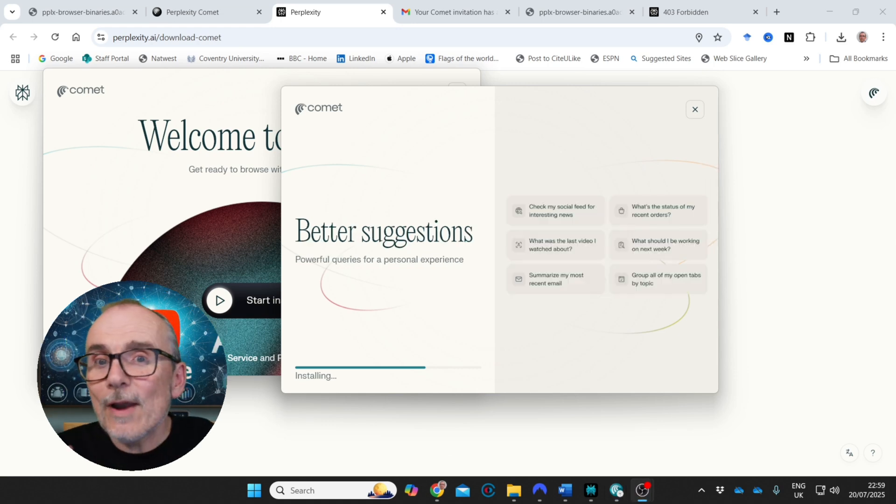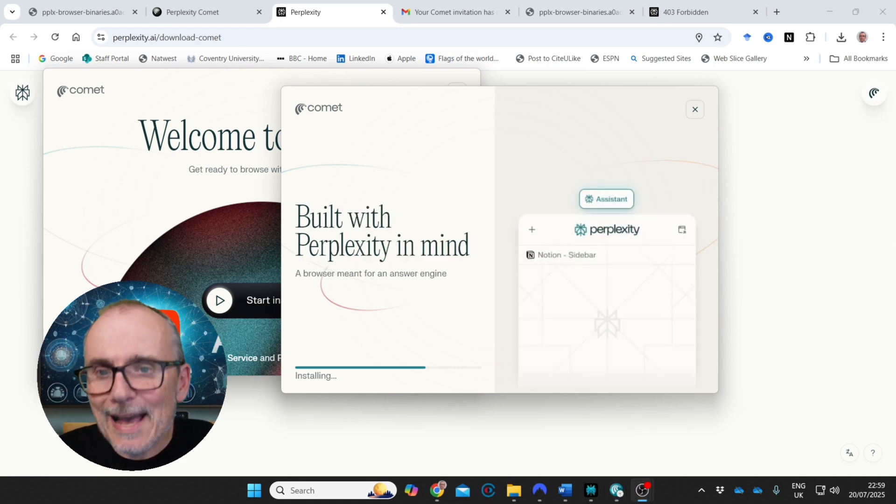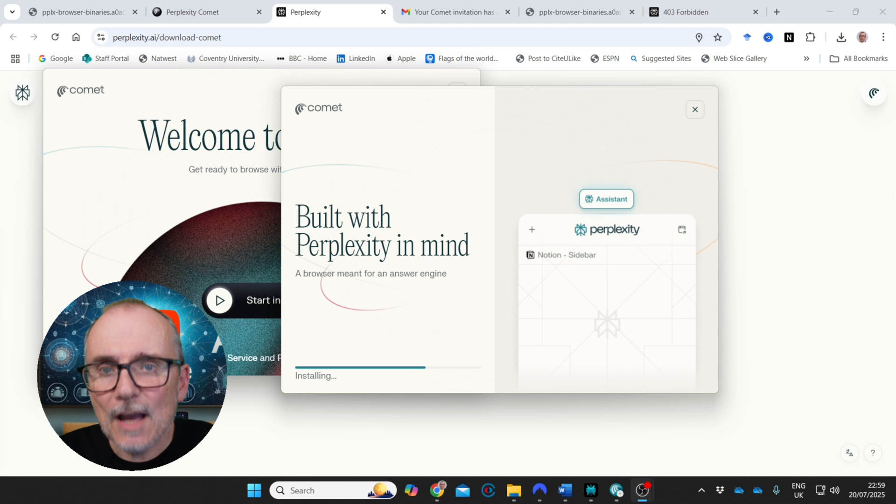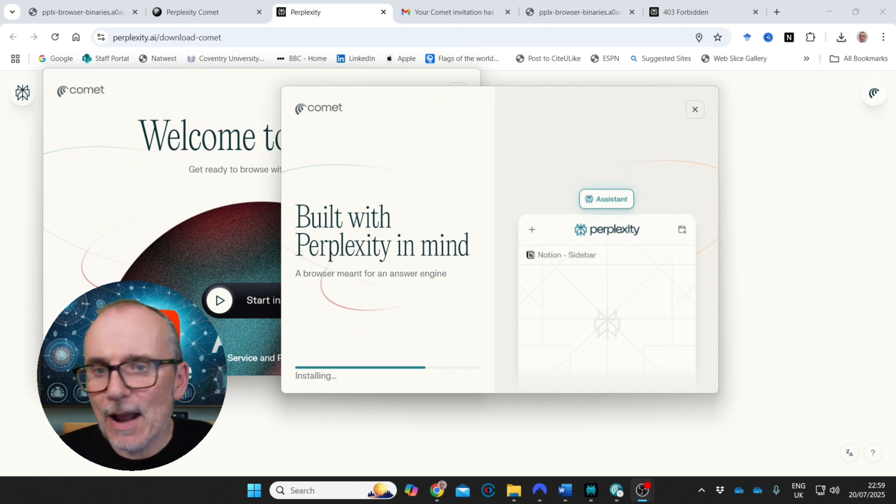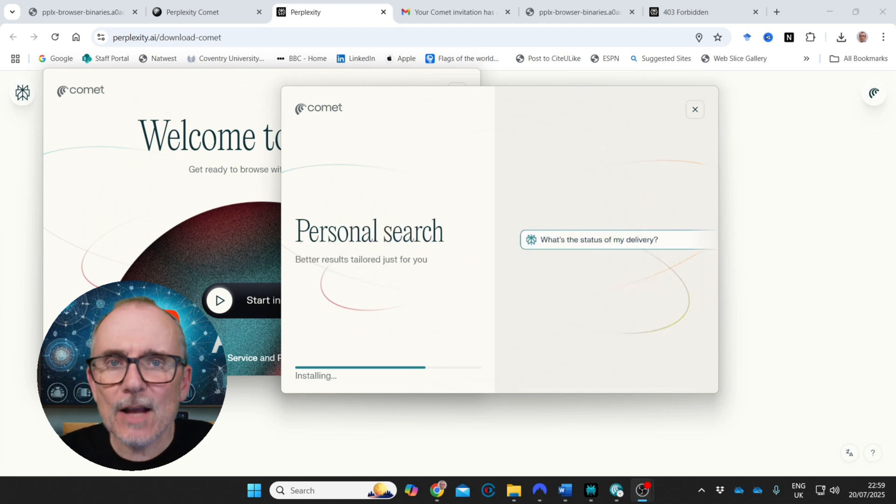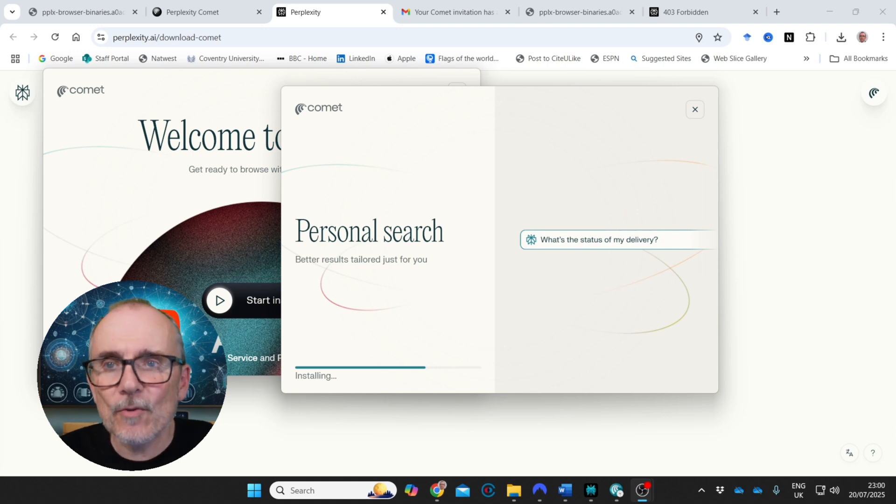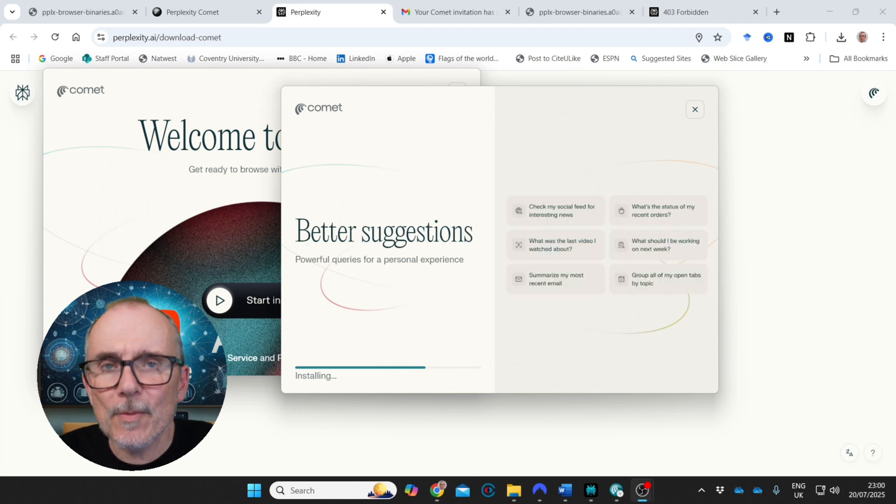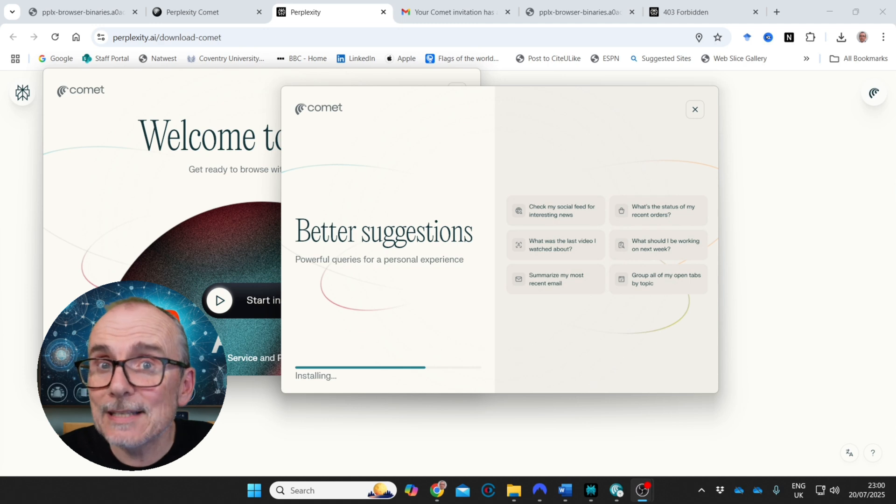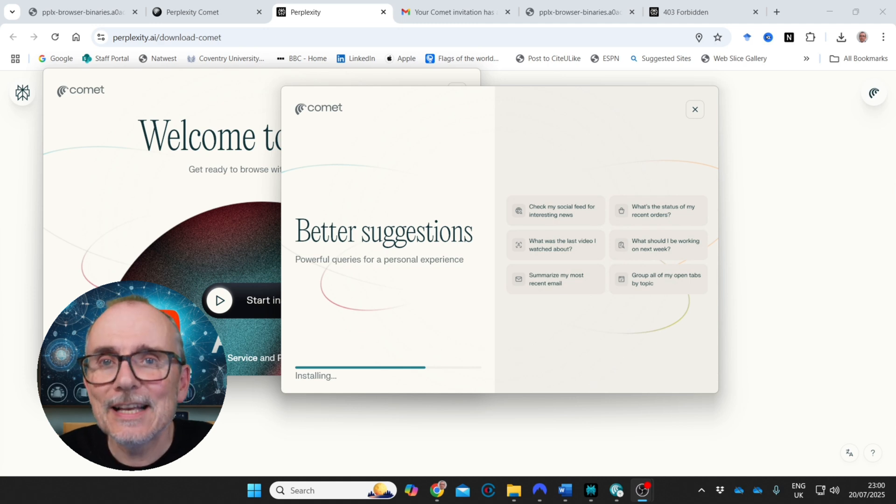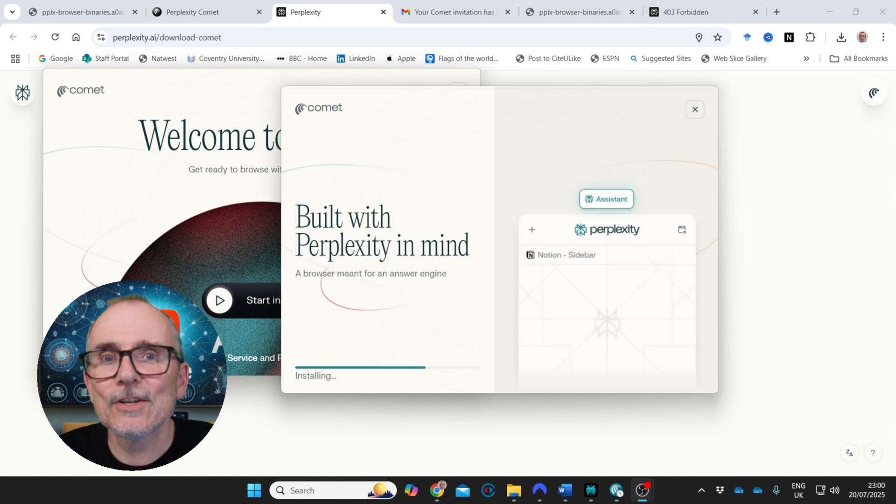We've been waiting for a long time for an AI powered browser. We've had browsing, normal Chrome type browsing and you can do AI things in it. But this is an AI powered browser. It's called Comet. It's from Perplexity and we're all quite excited by it. Let's test it out and see how it works.